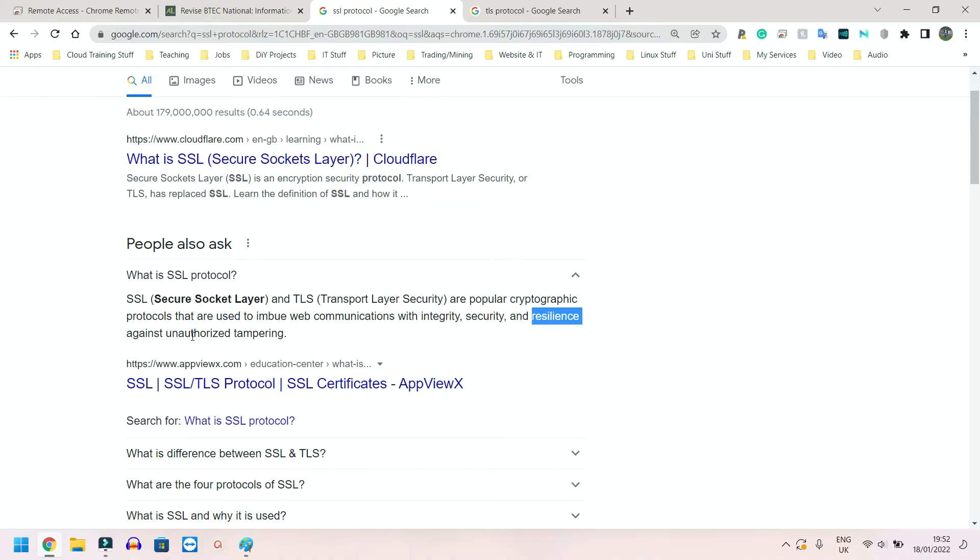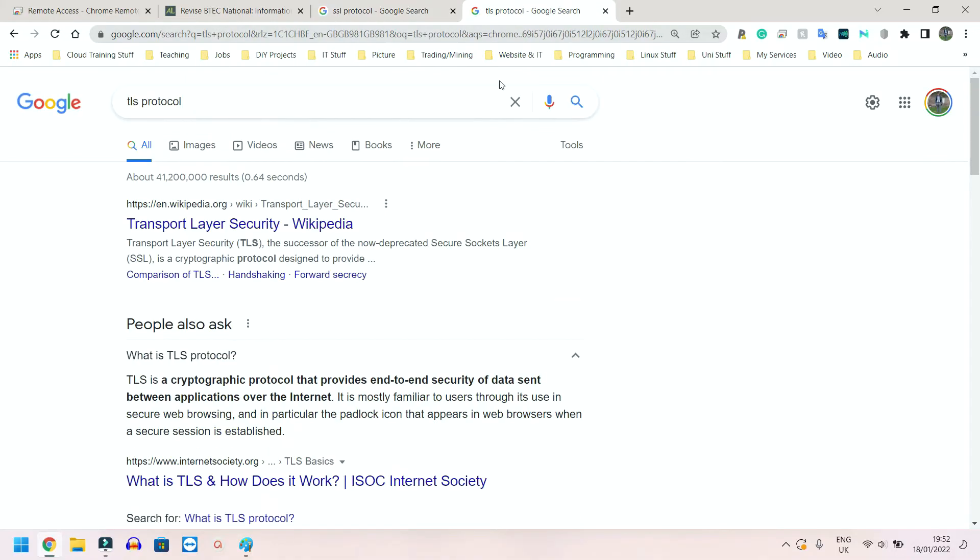And TLS is a cryptographic protocol that provides end-to-end security of data sent between applications over the internet. So again, more or less the same thing, just a newer version of SSL.